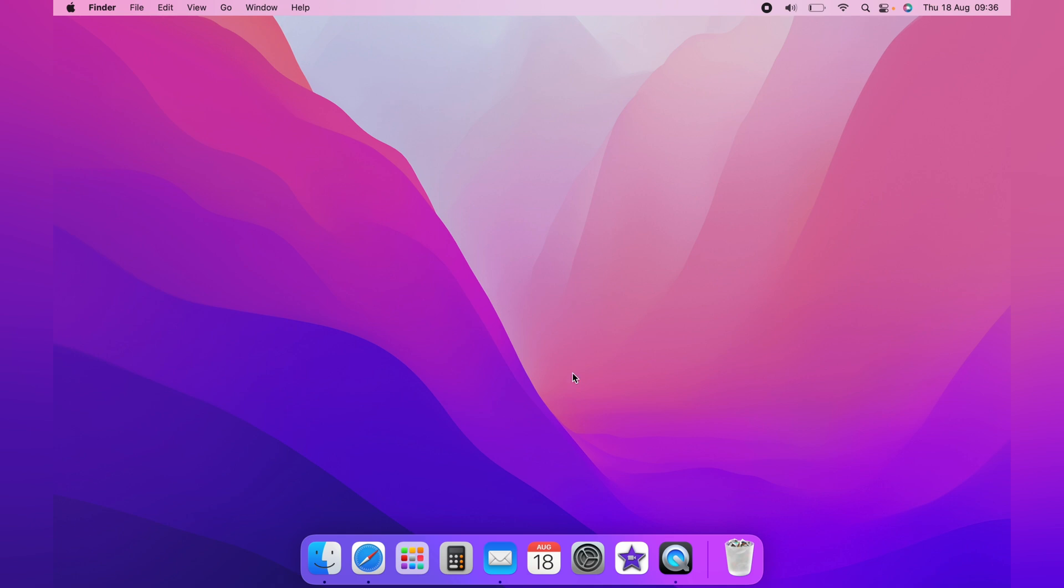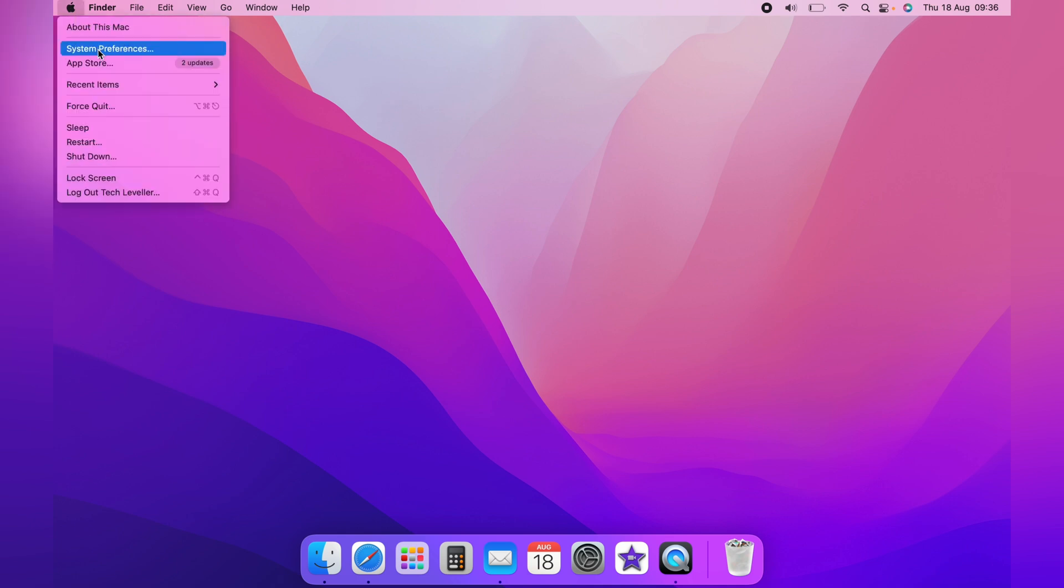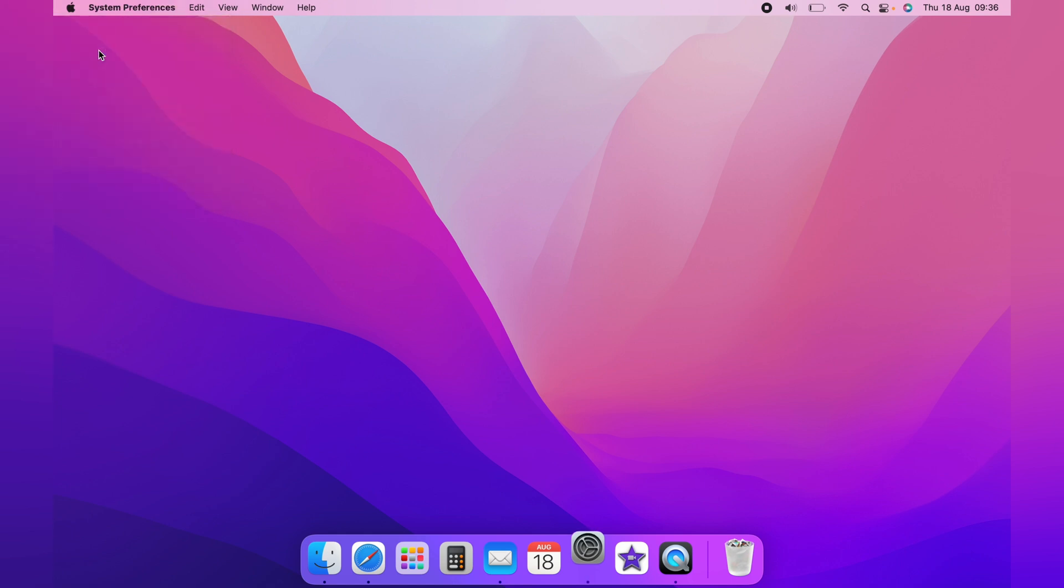you want to head up to the little Apple logo, and then come down to System Preferences. And then on the System Preferences page, you want Keyboard.